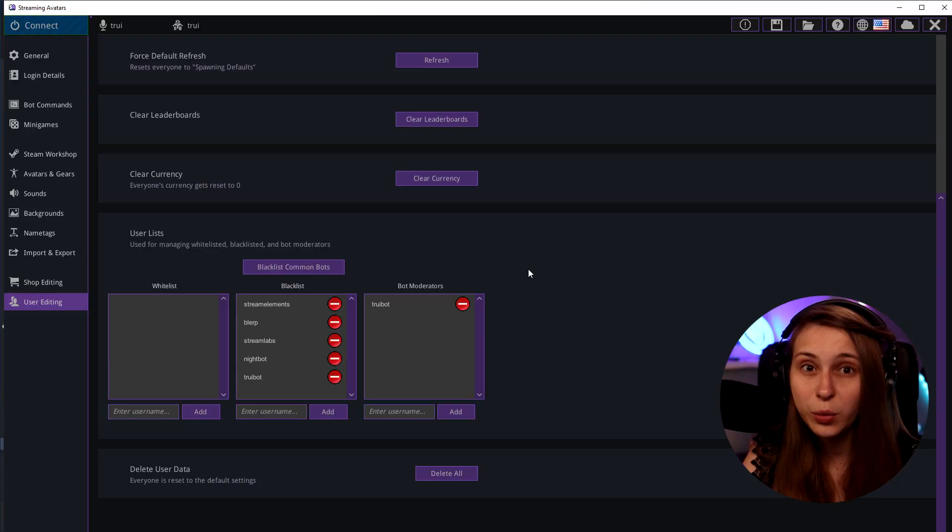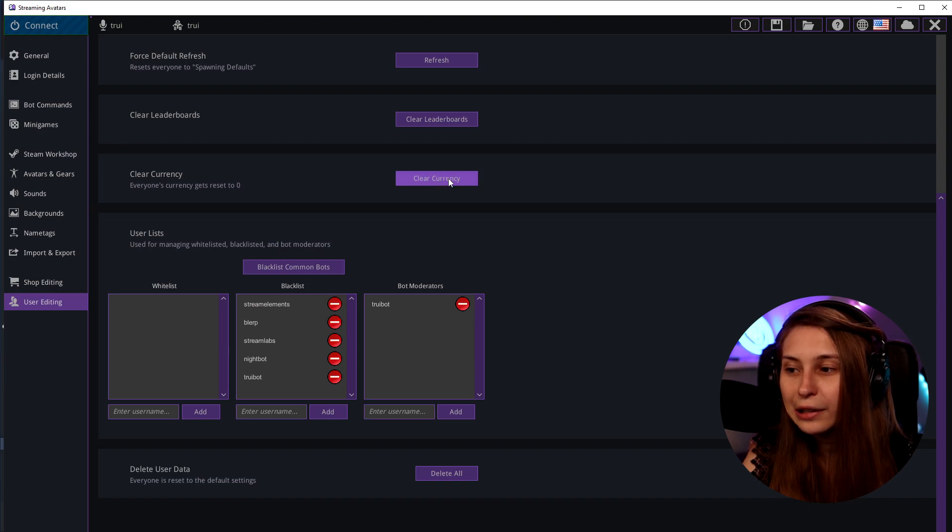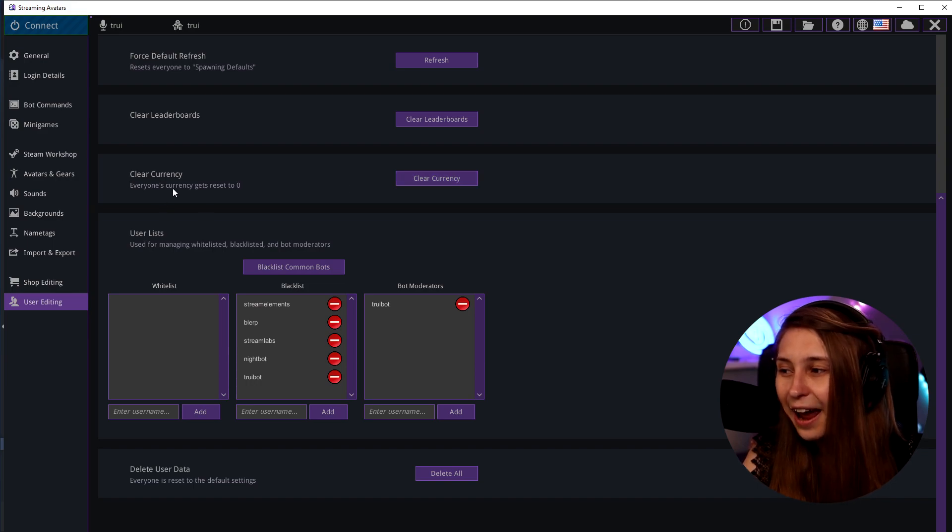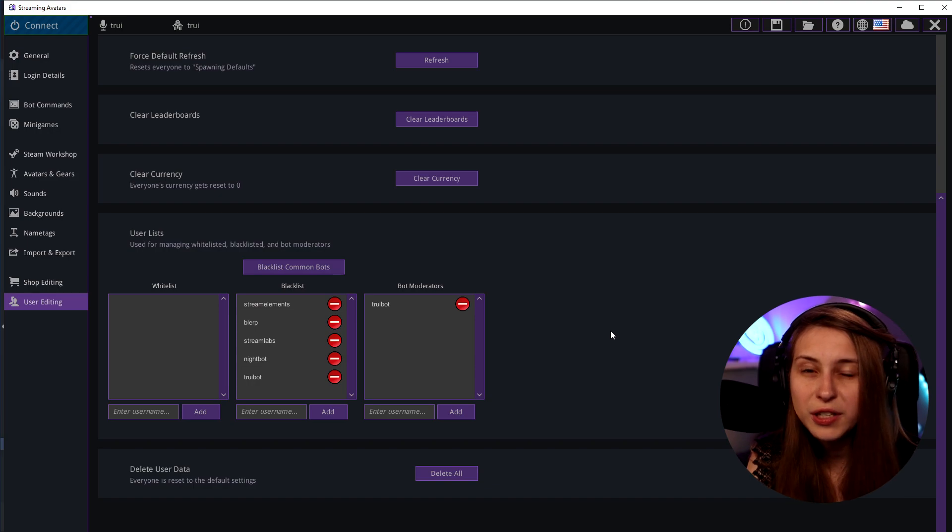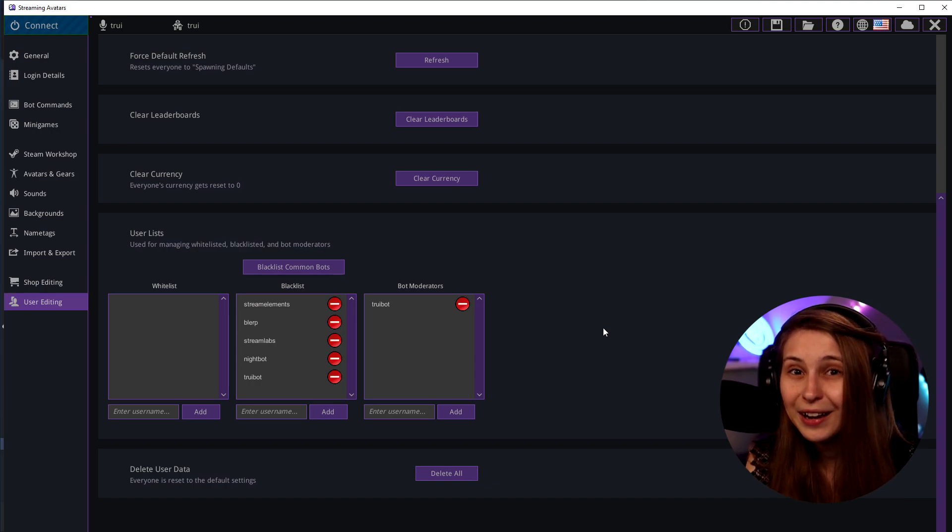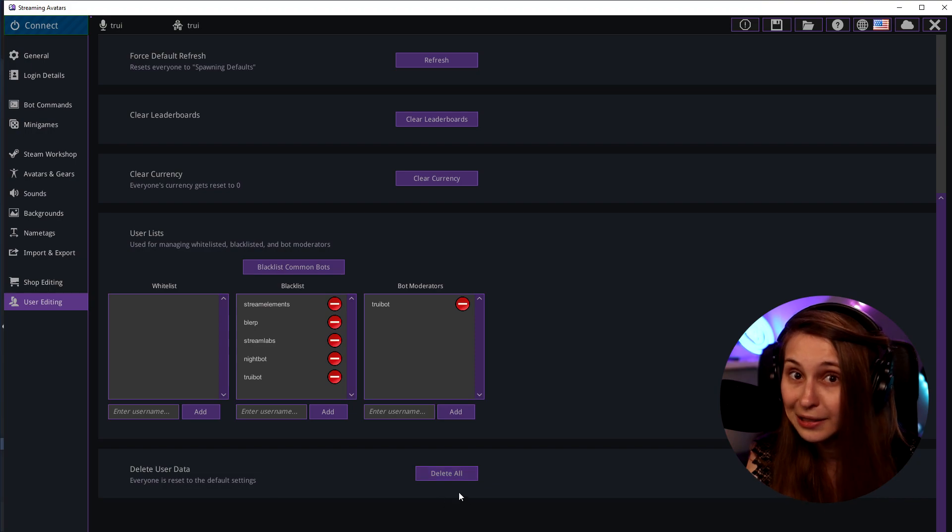If you want to make sure everybody loses their currency what you can do is go to user editor and click on clear currency gear. It resets everybody's currency back to zero. You can also reset everybody and their items back to default by clicking on delete user data here. Delete all.